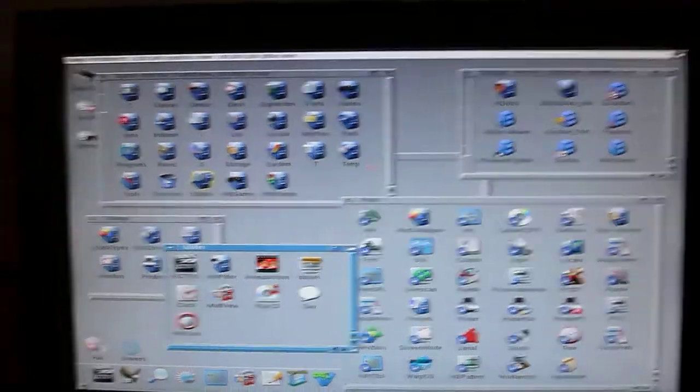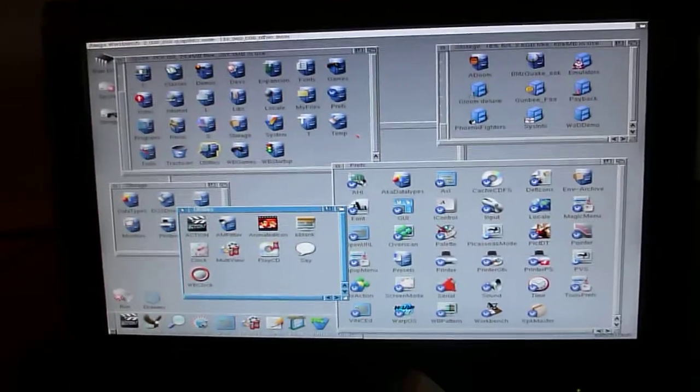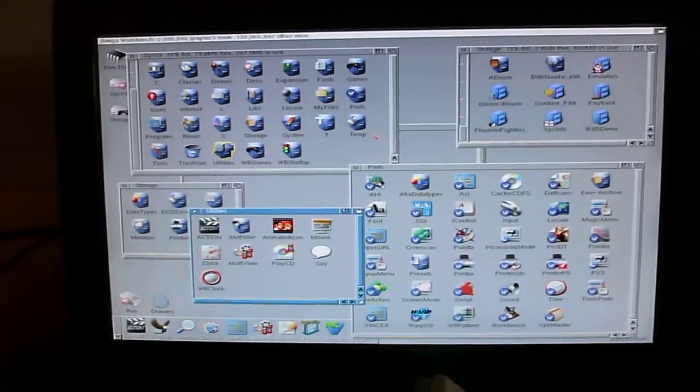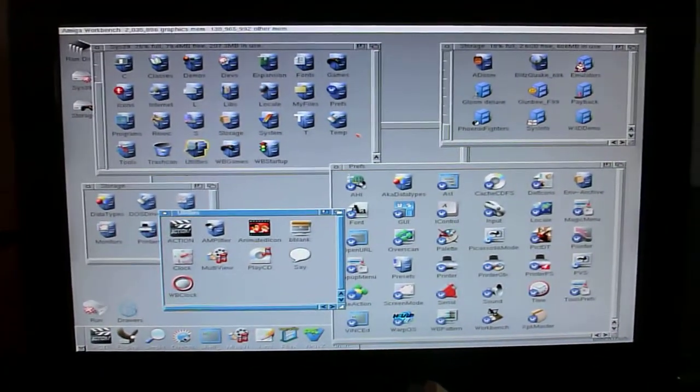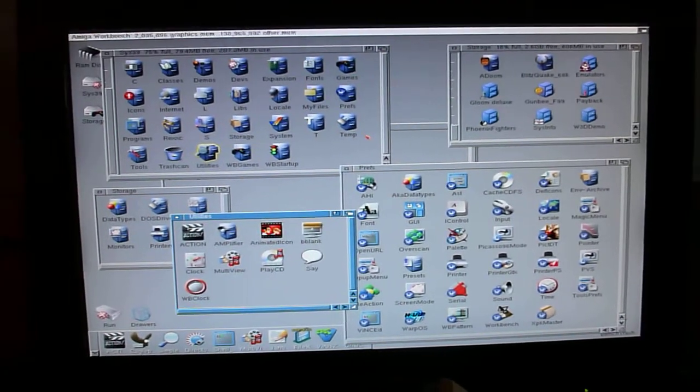But there you go, a little update on that project, just for fun really, a little bit of a teaser. Can't do much with the Warp 3D on an A40, but it's cool to see it working. Thanks for watching.